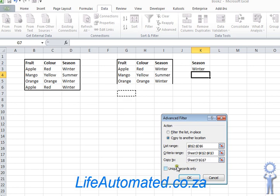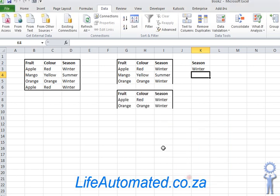I click on unique records only and press OK. Now you can see instead of three rows it's now showing me two, because the row with summer has been hidden.